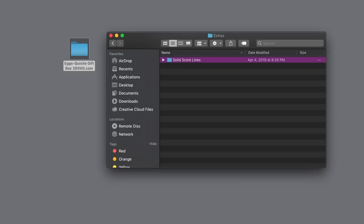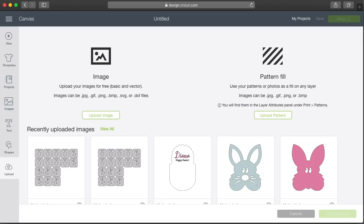Just as a side note, personally based on experience I really don't like using the solid score line version when creating 3D structures. I prefer to only use them when scoring simple things like the center of a card or an envelope where the aesthetic is really important. When creating 3D projects like the egg structure — which is ultimately hidden by panels — it's not that important, and the perforated version will actually work better for folding. But if you insist on using the solid score line version, here's how.